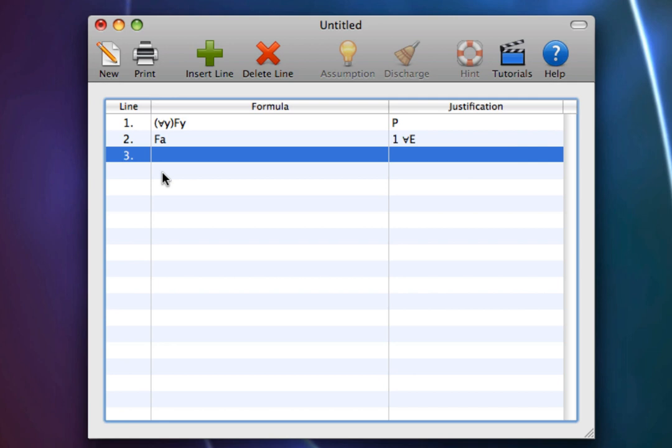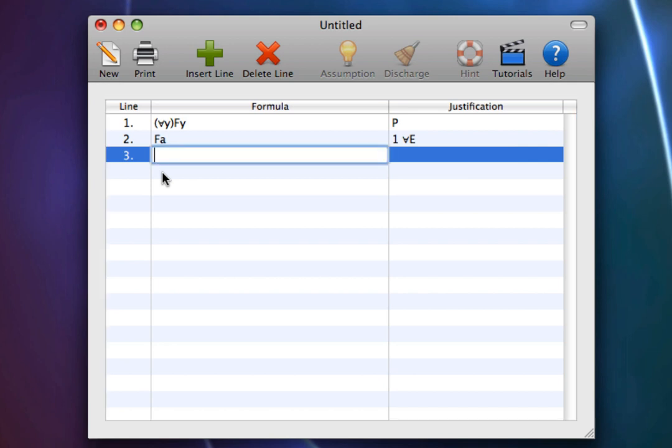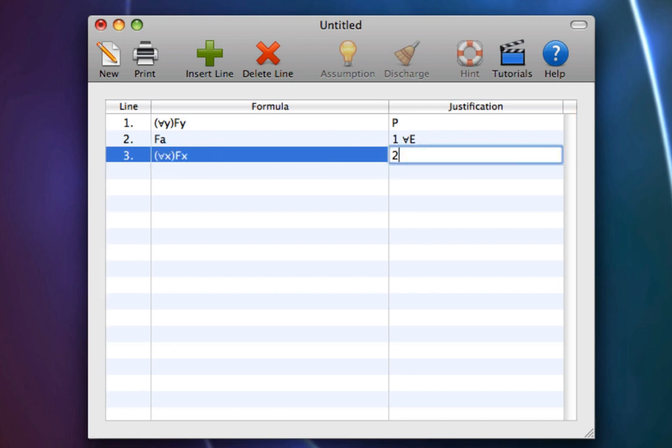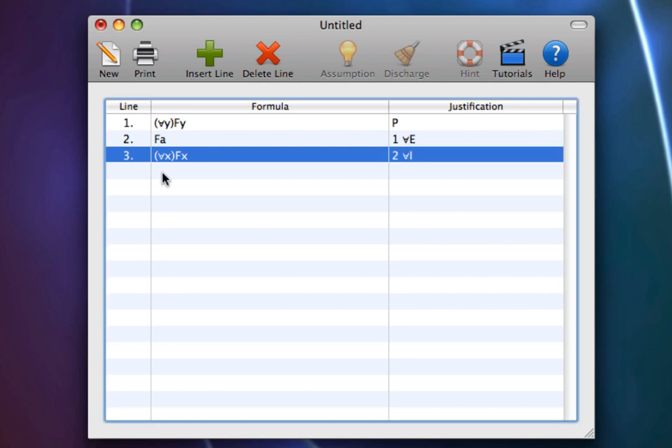For example, in this deduction, we can infer for all x fx from fa by Universal Introduction.